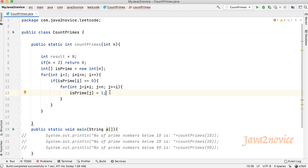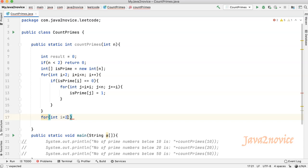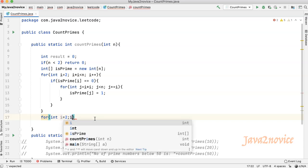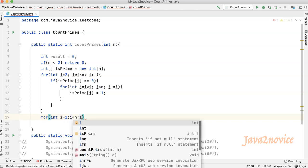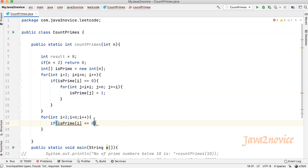With this, the elimination process is done. Now let's count the leftover numbers in the array. Now iterate over is prime array and count the prime numbers. We will start with 2, 2 is a prime number and we will exclude 1, number 1. Verify the current value of is prime is 0 or not. Increment the result if it is 0.